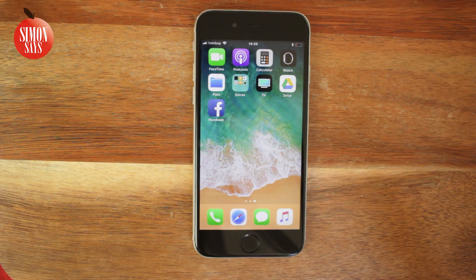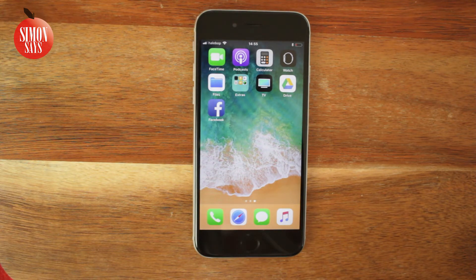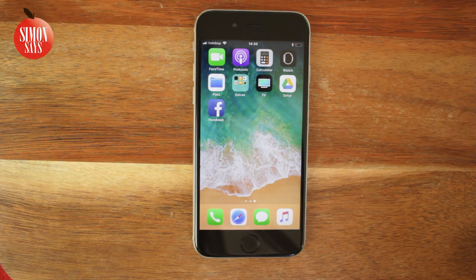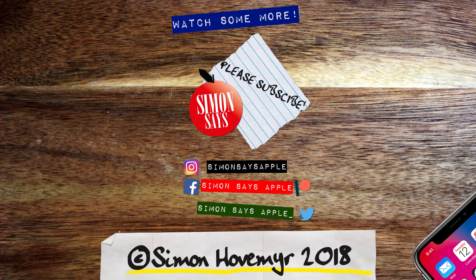That means we are all done and this video will soon be finished. If you get any problems following this guide, you can leave a comment, read Apple's own guide which is linked in the description, or call Apple support — the link to the web page where you can find the phone number is also in the description. If you want me to make a video about something specific, please leave a comment. Also go and follow me on Instagram — Simon Says Apple. Thank you so much for watching and don't forget to subscribe to the channel.